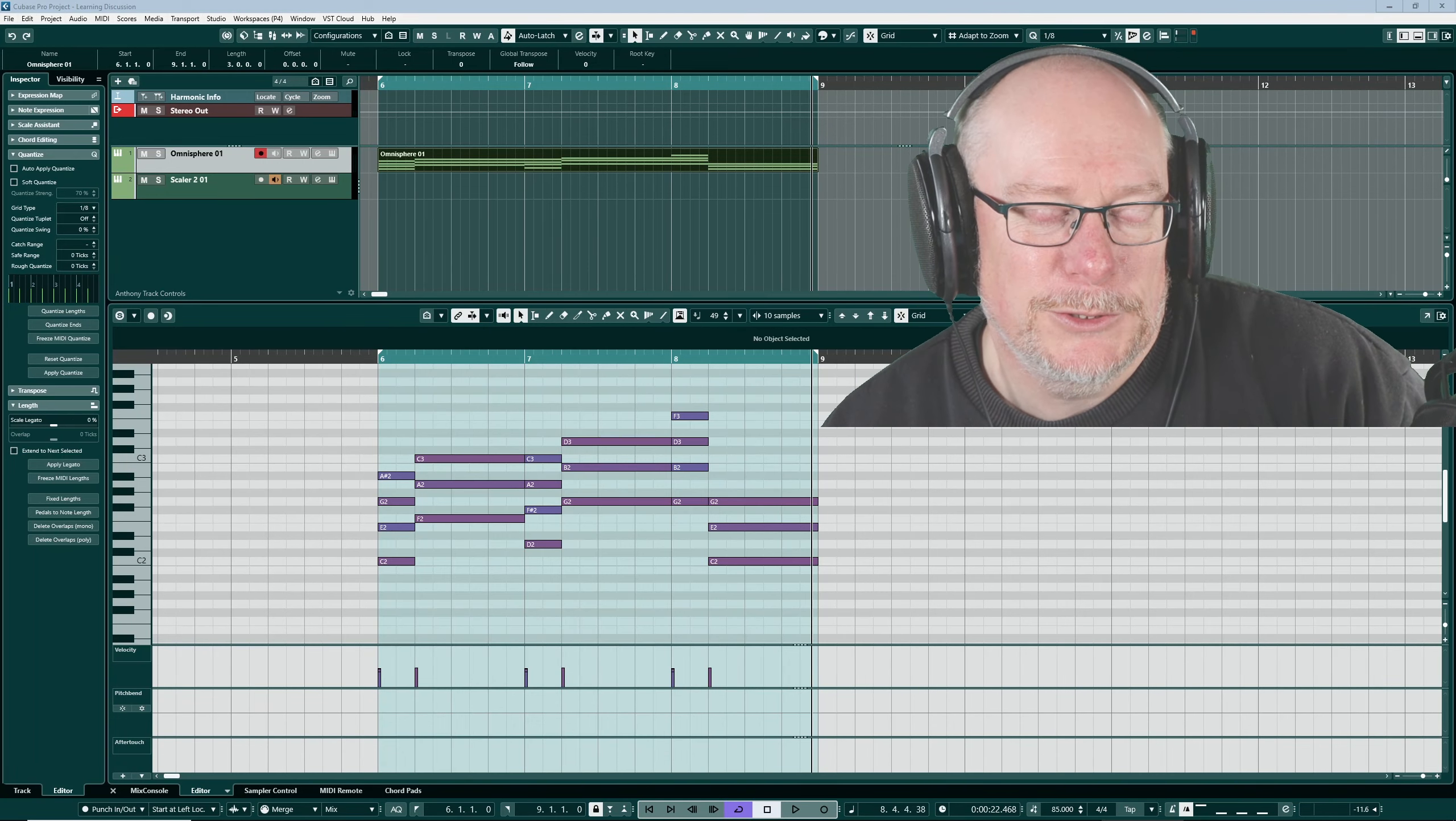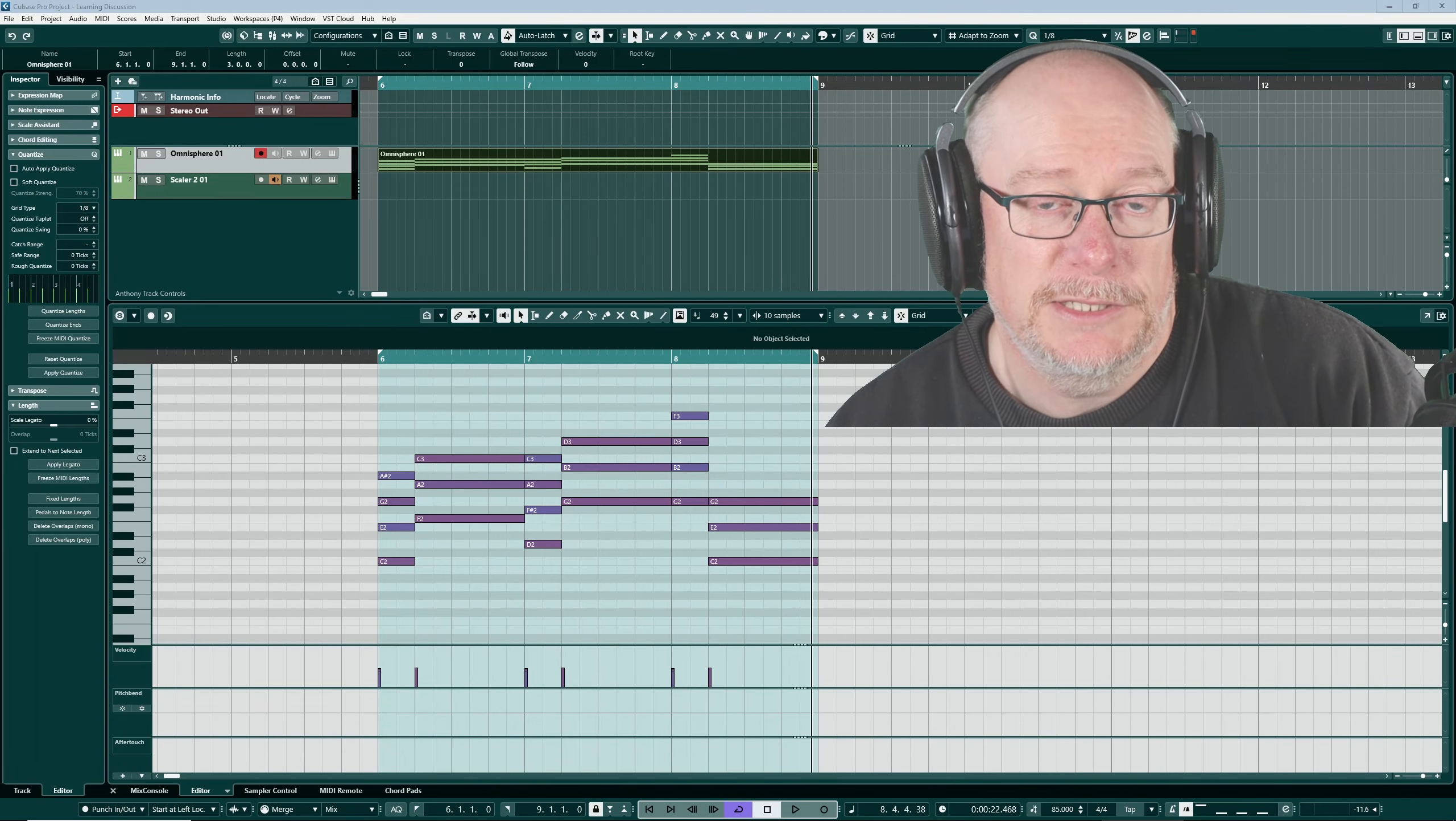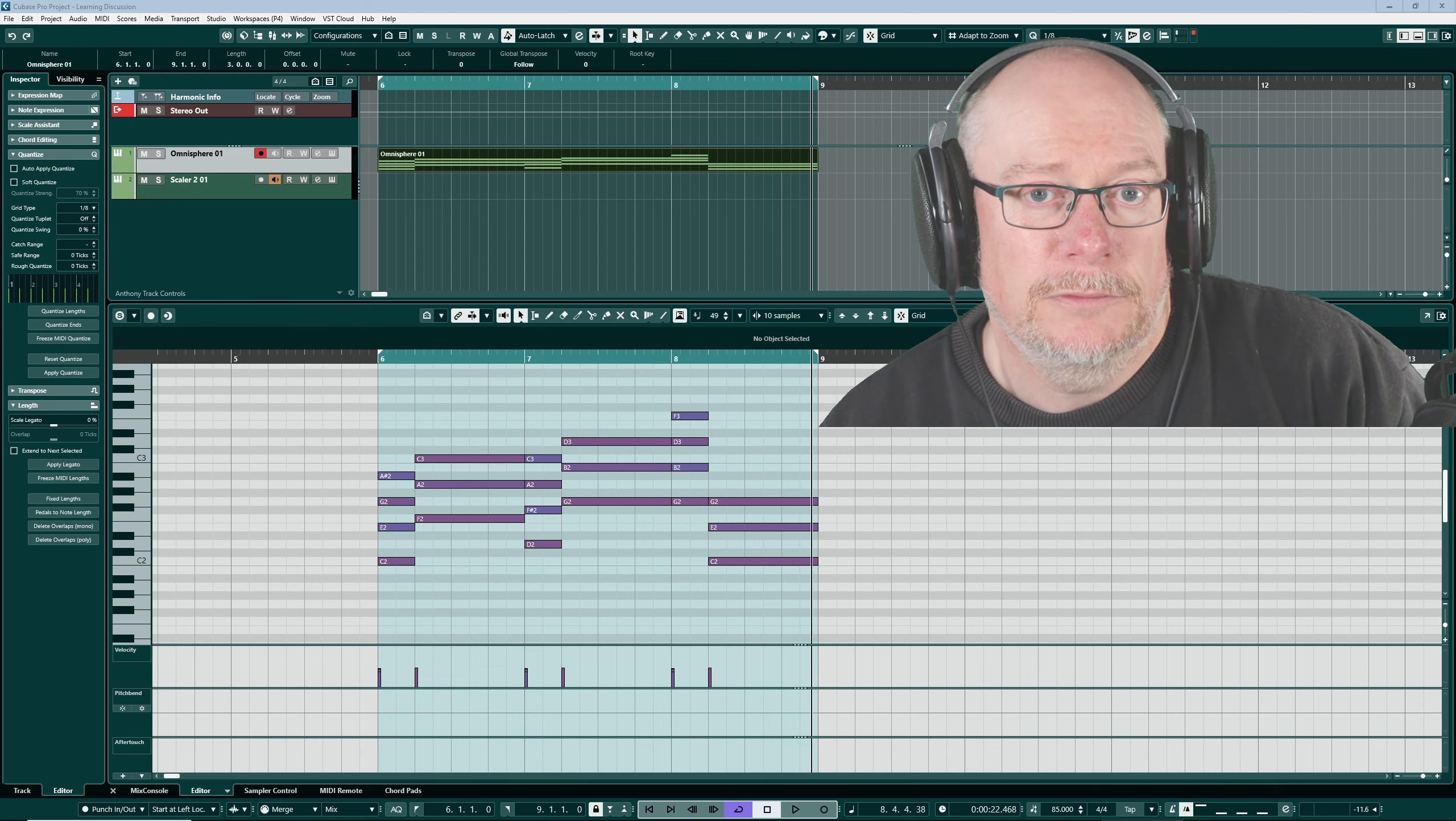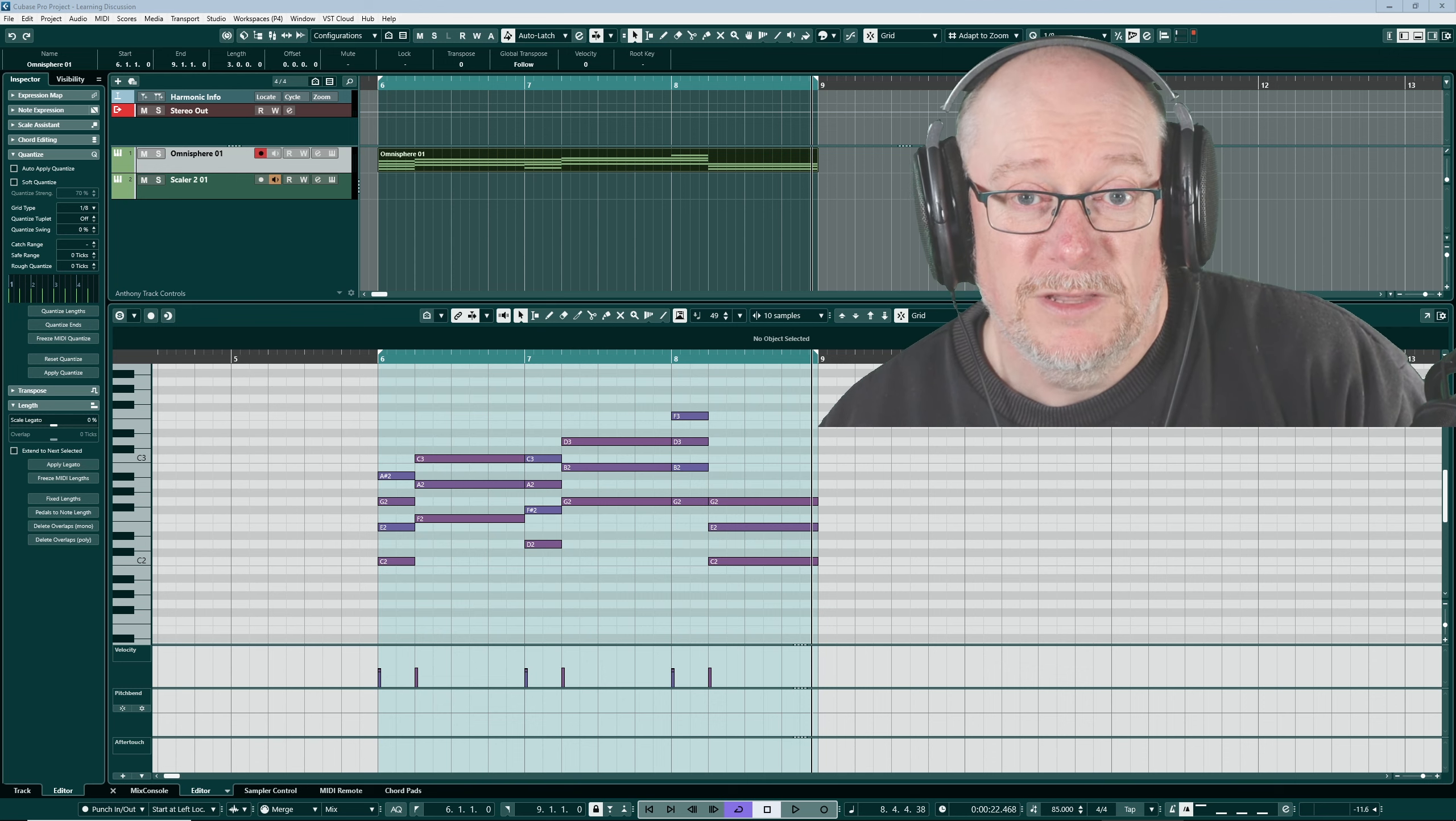Hello, I'm Anthony. Today I want to have a conversation about the process of being a musician. It's really two separate conversations we're going to have today, very closely related.